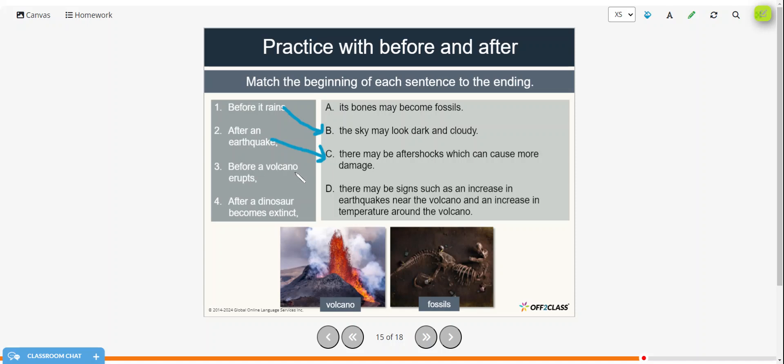Before a volcano erupts, there may be signs such as an increase in earthquakes near the volcano, and an increase in temperature around the volcano. And after a dinosaur becomes extinct, its bones may become fossils.